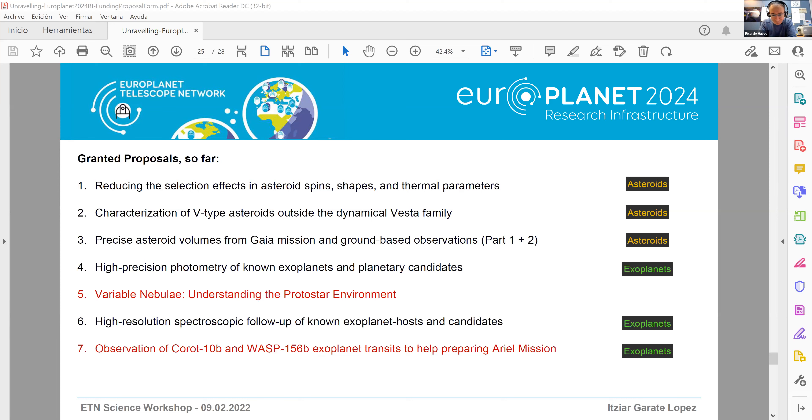Thank you. We probably have time for one question. One quick question: is there a website for the proposal form? Yes, the webpage link will be shared in the chat. Later we will come back to the full Europlanet Telescope Network and discuss the different items.